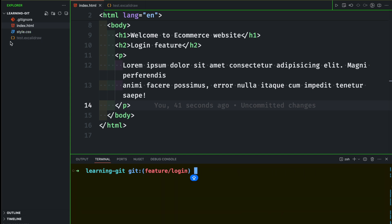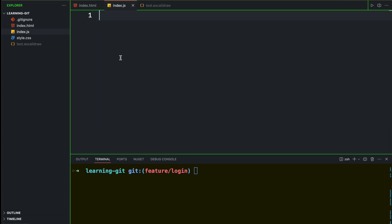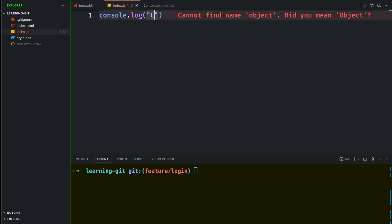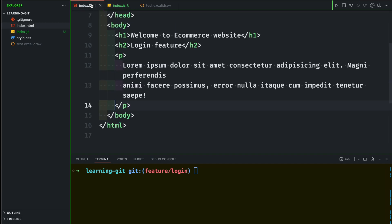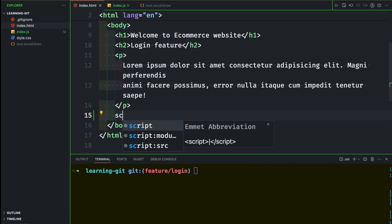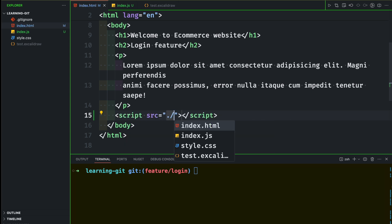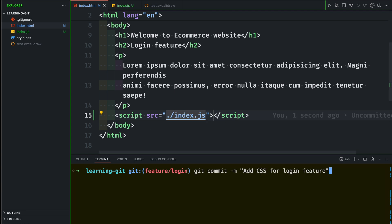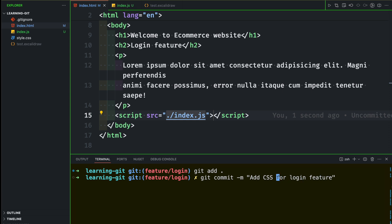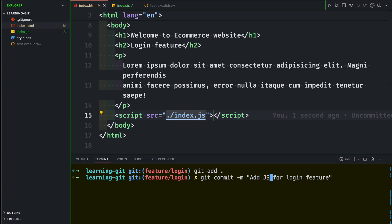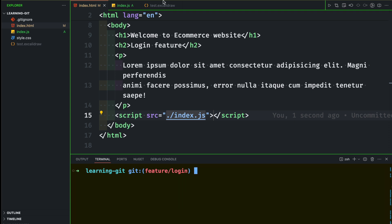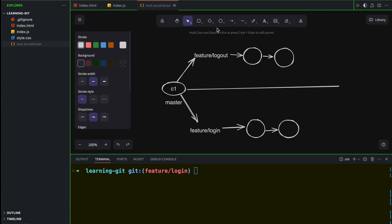Now let me add one more file — index.js — with a console.log for login. I'll also link the JavaScript file to the HTML. After making those changes, the good practice is: make the change, add it, and commit it. This time: 'add JavaScript for login feature'. We've now made three commits in this branch, so let me add one more just to keep up with the example.